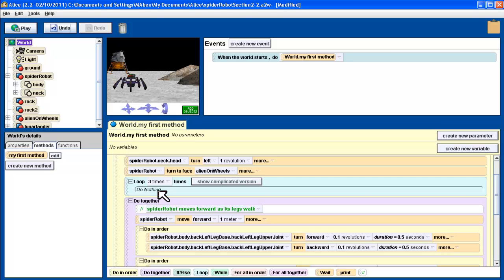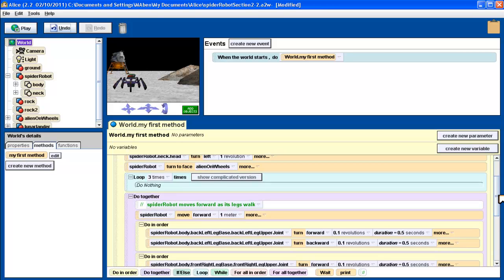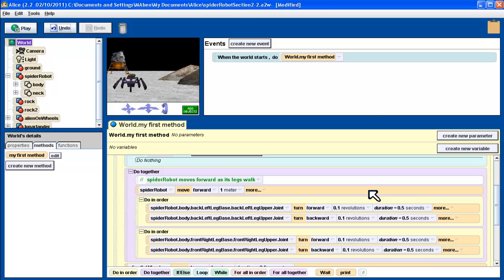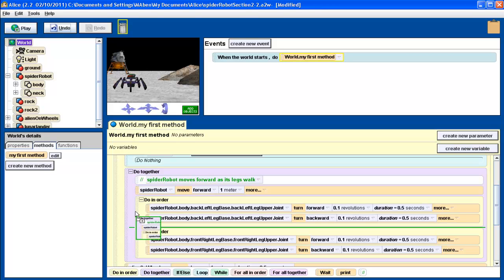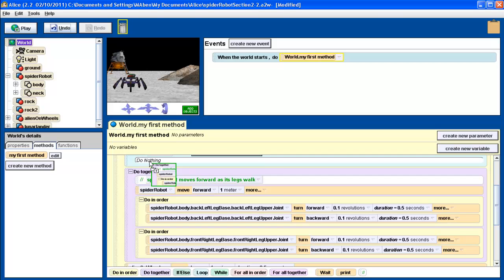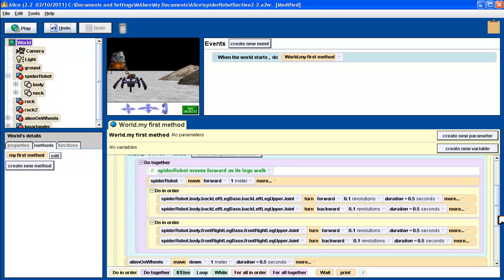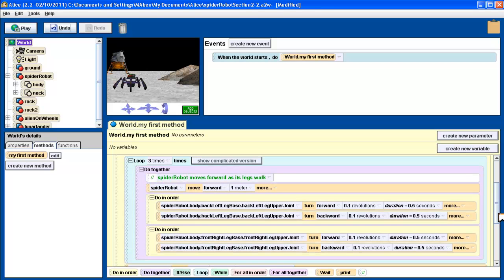What do I want it to do three times? Well actually what I want it to do is I want it to do this whole do together, which is the whole motion part that gets the robot to move forward and get the legs to move. So that's easy to do. I simply grab the whole do together by the bumpy bit and drag it up in there. Boom, like that. So now everything in there is going to get looped three times.